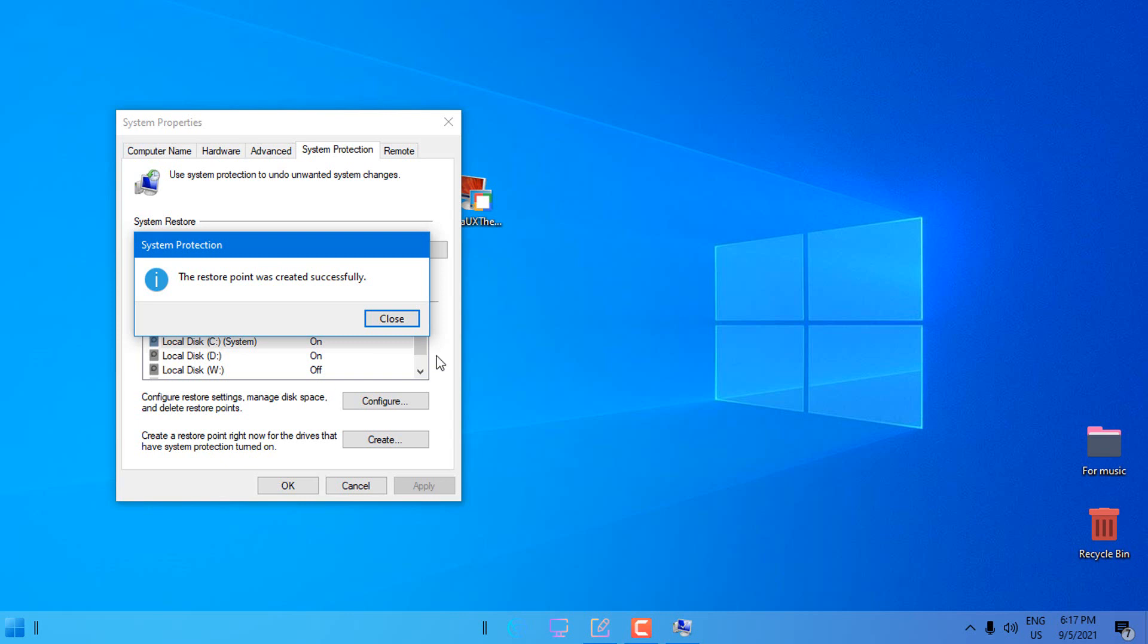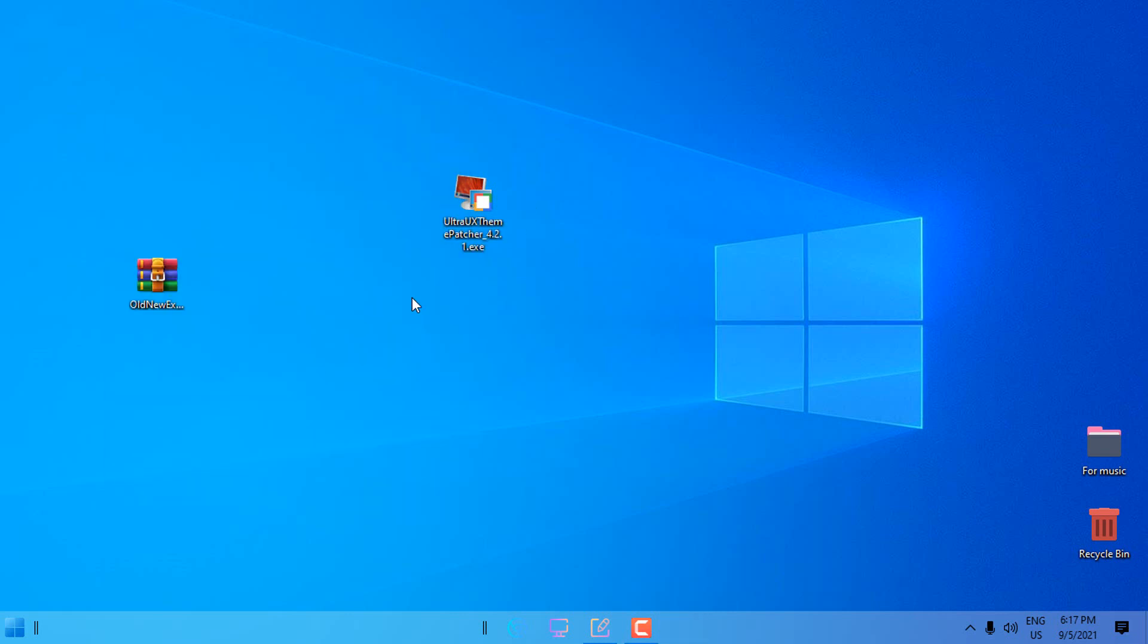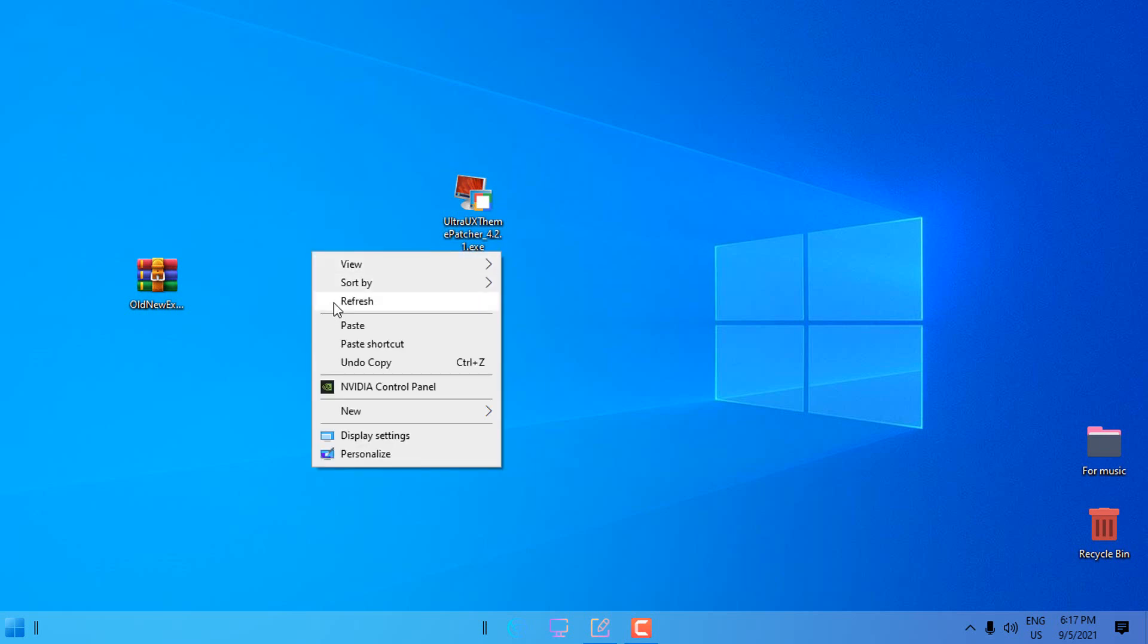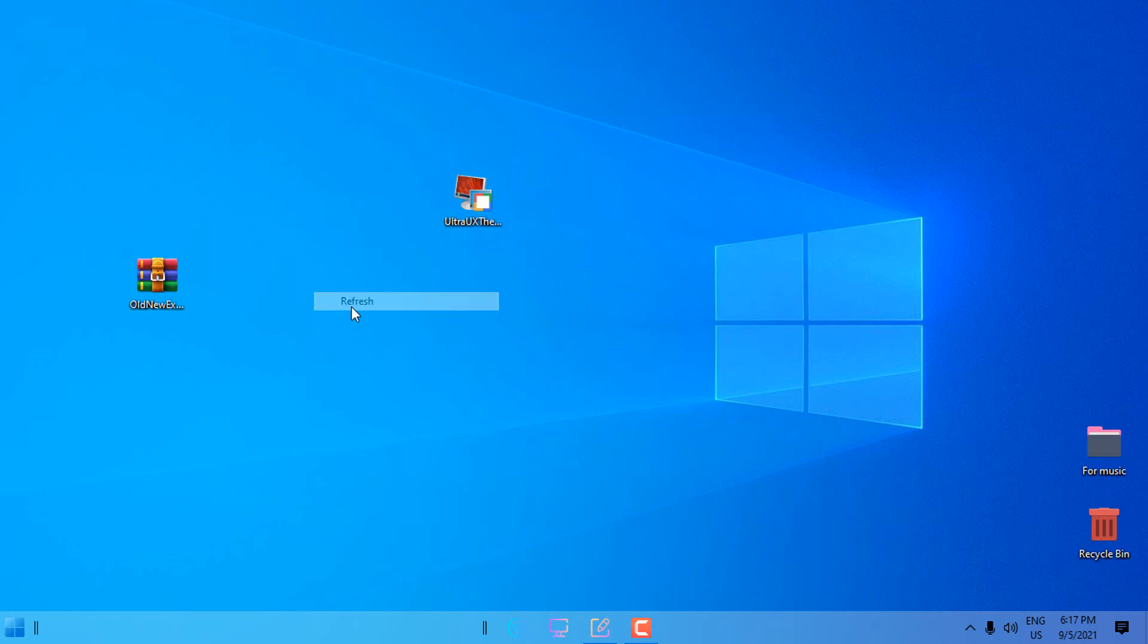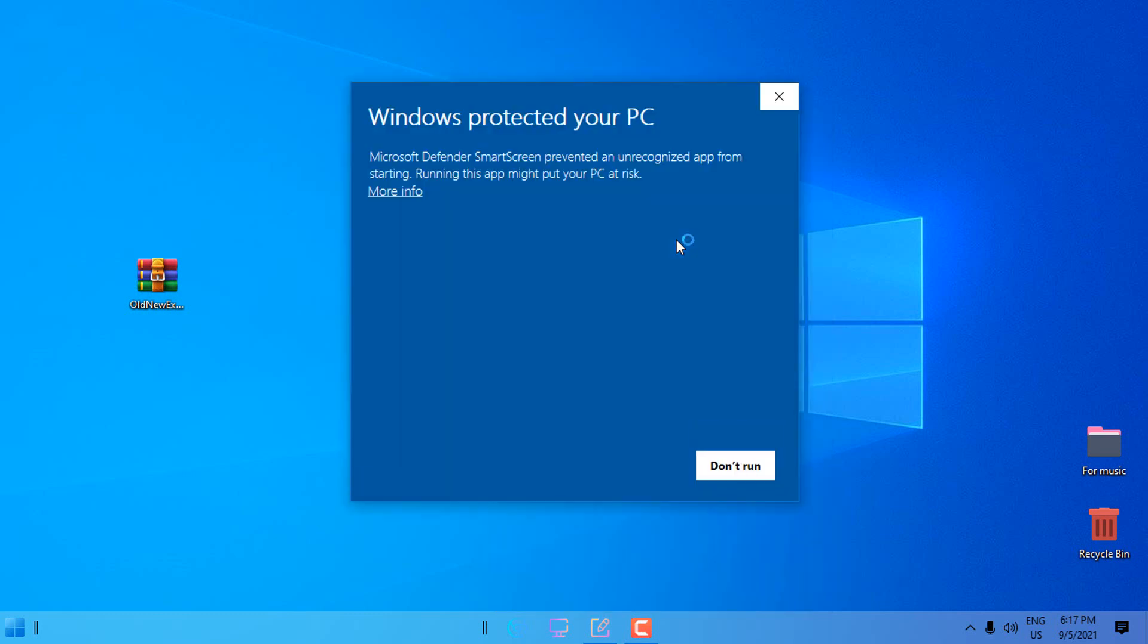This is if something goes wrong so you can restore your Windows. With this app I did not have problems. I only had problems if I installed a custom theme that is not related to the version of Windows, and that is the only issue that I had. So now let's go ahead and install Ultra UX Theme Patcher.